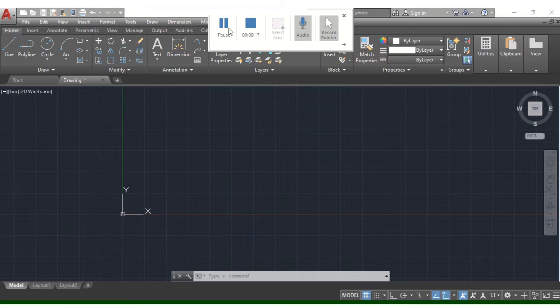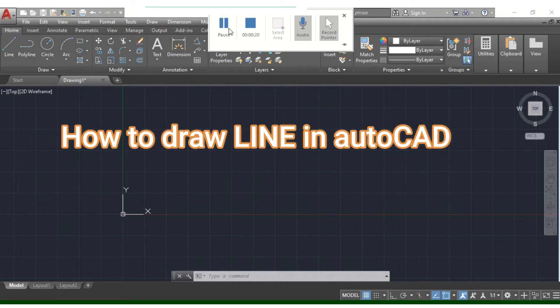What we'll do is how I use the line. Now, we'll use the plan, section, and elevation.